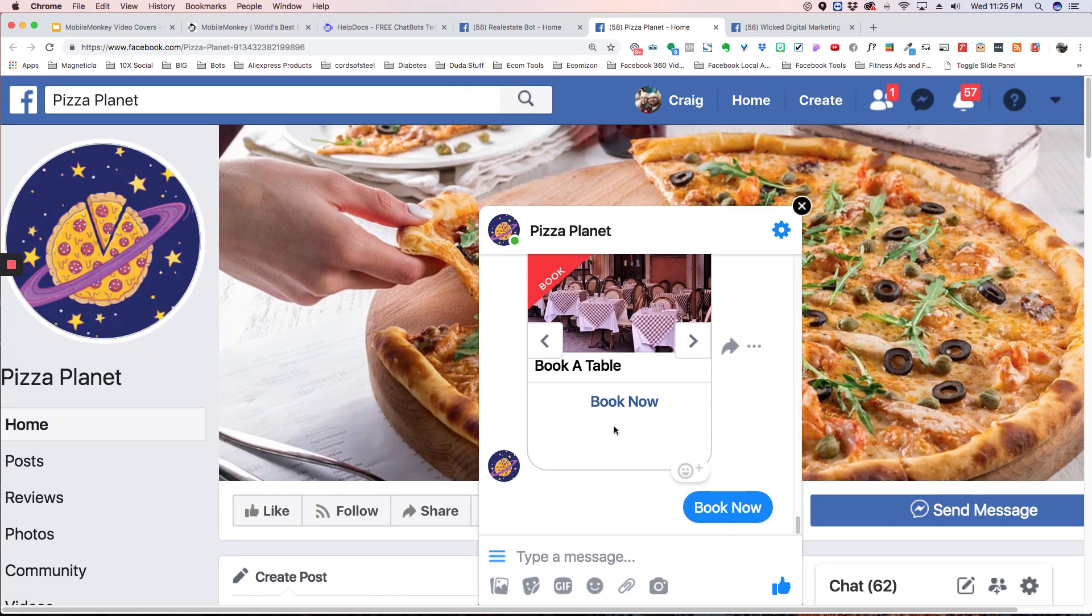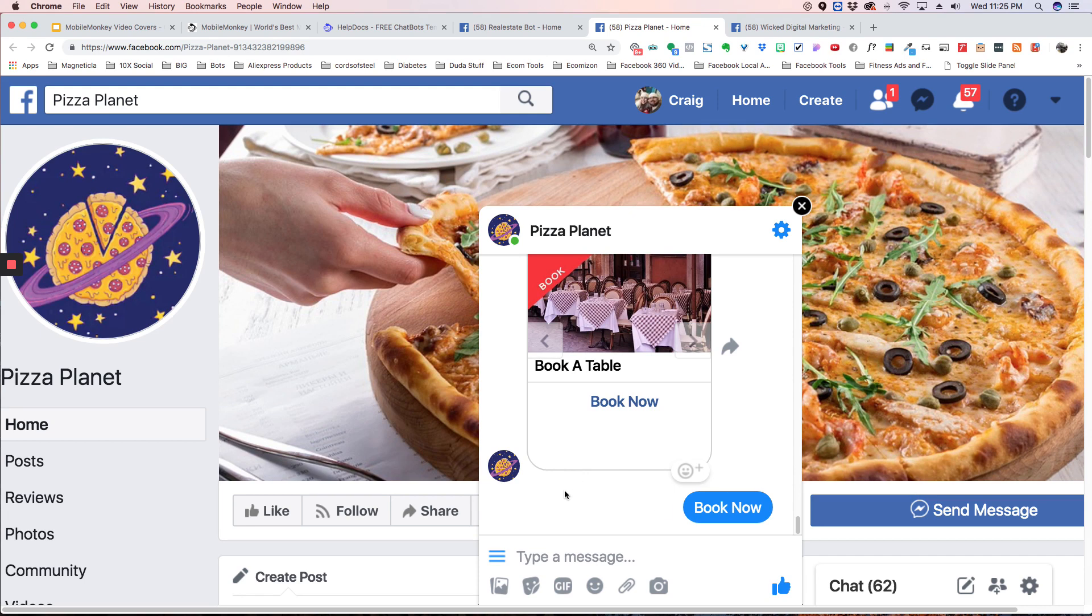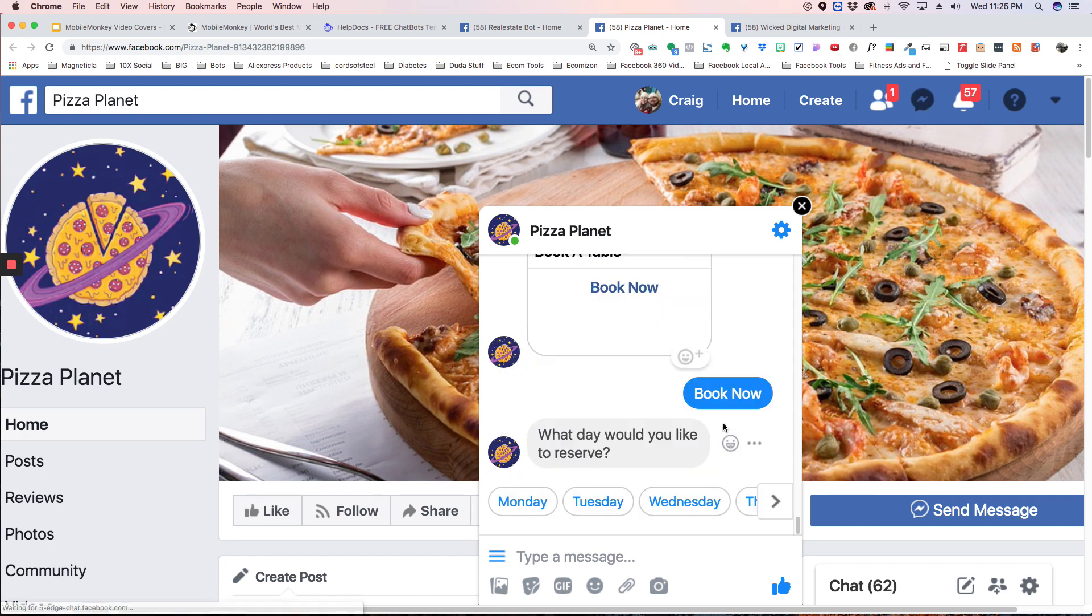If you click book now, then it's going to ask you some questions. What day do you want to book? What time do you want to book? And again, you can set all of these options yourself.